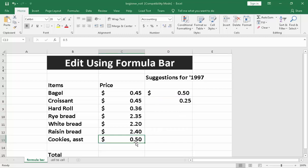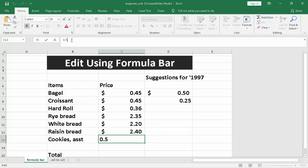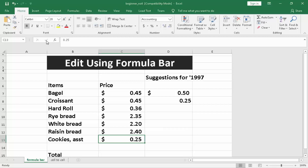If you need to edit this through the formula bar, you can click on the formula bar itself. Then we edit this like 25. What you need to do is to click the check, which is enter. And that is how we use the formula bar.